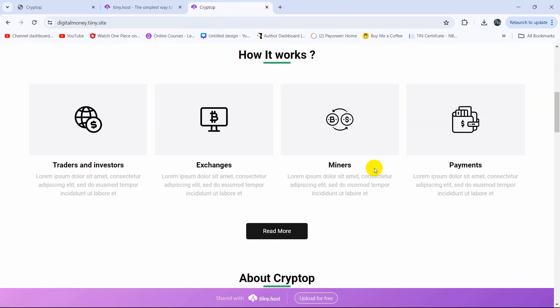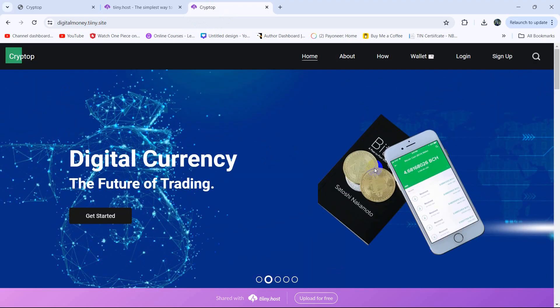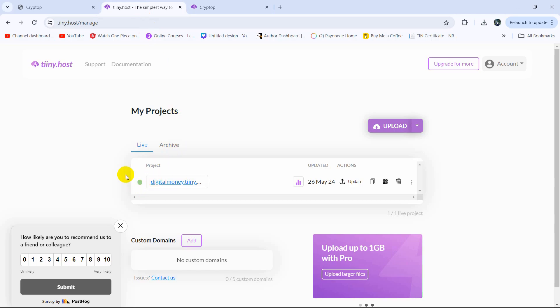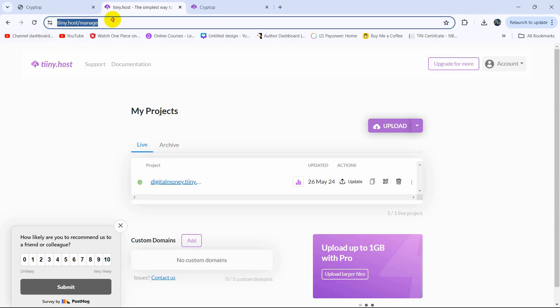And this is really simple, it will just take two minutes for you to upload. So I hope you like this tutorial and I will give this tiny host link in the description so that you can also post your website.